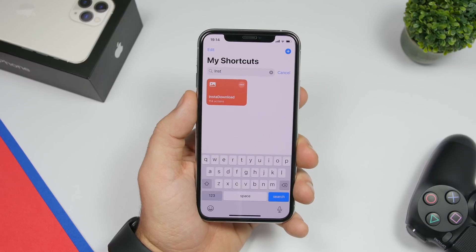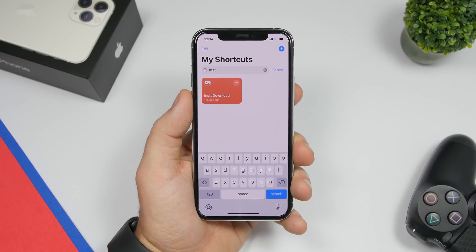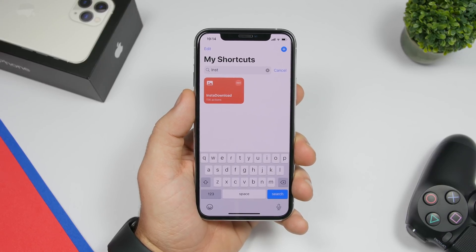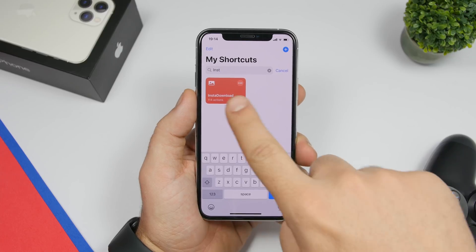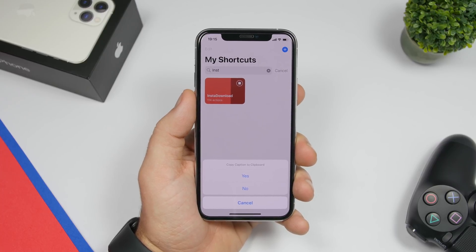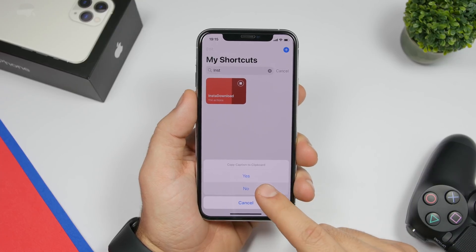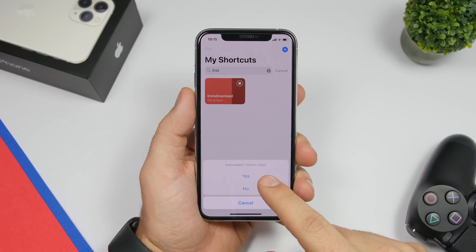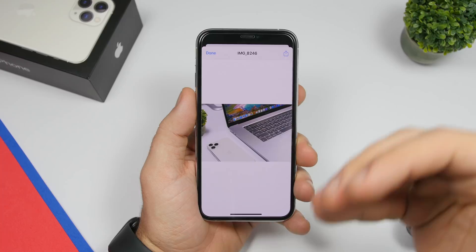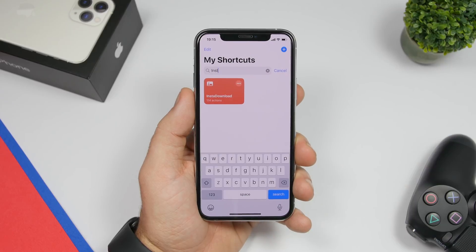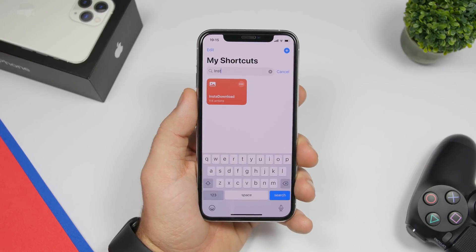The next one is called Insta Download and it allows you to download videos and pictures from Instagram. All you have to do is copy the link of the Instagram post you want to download, then run the shortcut. It will ask if you want to copy the caption to the clipboard. You can also tap yes to view a preview before downloading. Click done and that item will be saved to your camera roll.